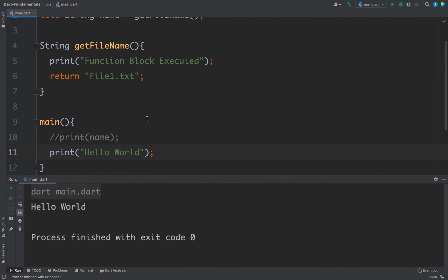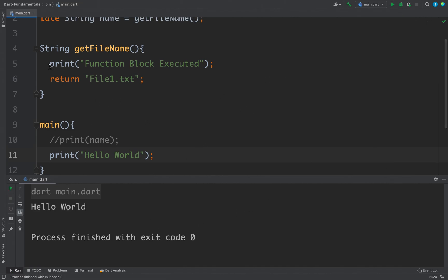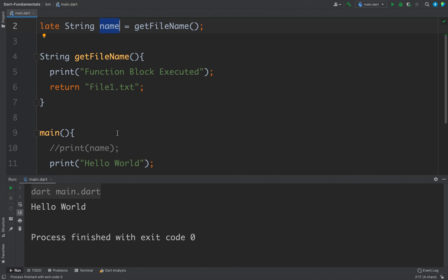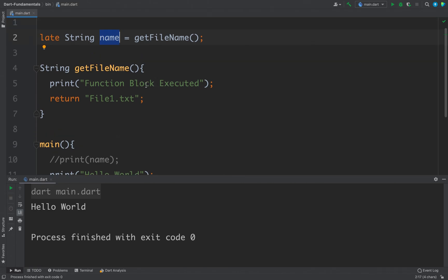You can see we are not getting this as the output because we are not using this late variable inside our main function and that is why this variable is never initialized and this function is never called and this is called as lazy loading.